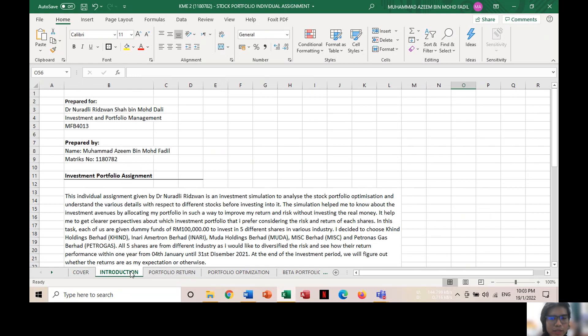Today I would like to present my individual assignment, which is an investment simulation to analyze stock portfolio optimization as well as to diversify the risk.